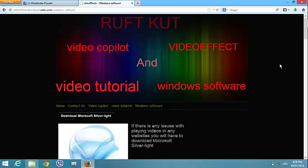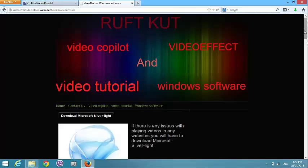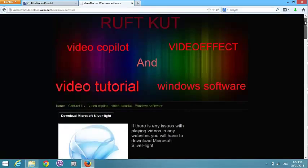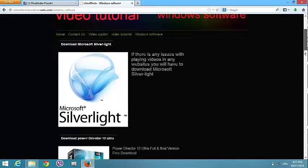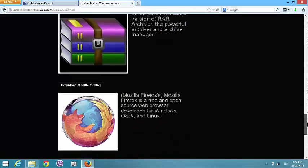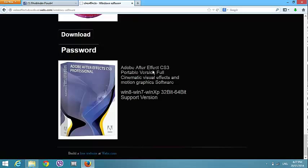Here is the video effect download site at download.com slash windows software. Now scroll down to find the Adobe After Effects CS3. Here is the CS3 — you can see Adobe After Effects CS3, portable version, full. It supports visual effects and motion graphics.